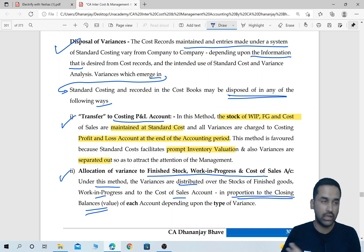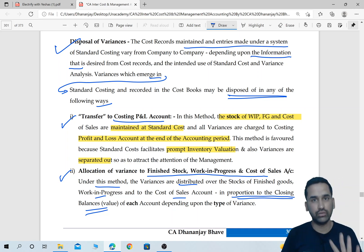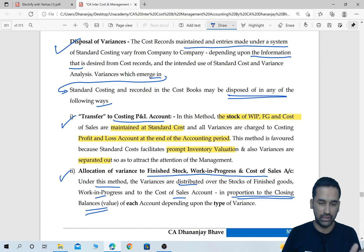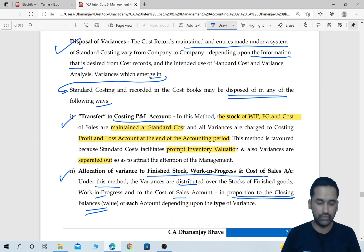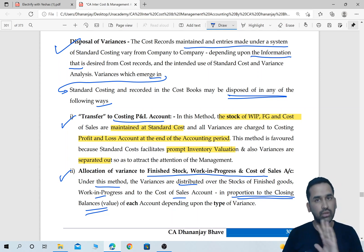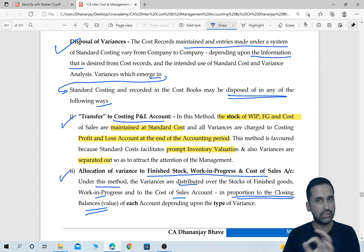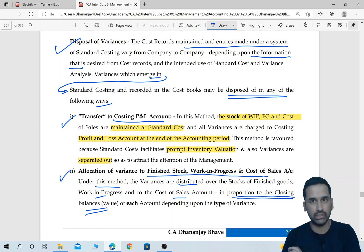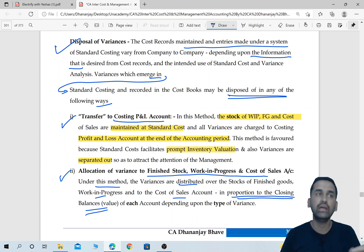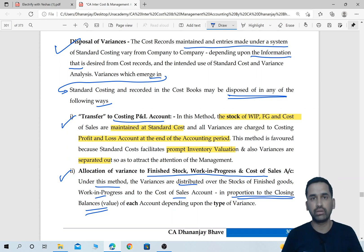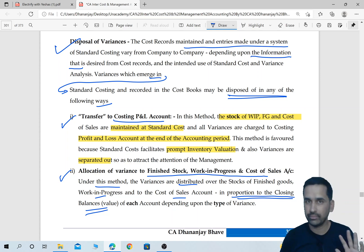In the first option, there is no impact on WIP value, FG value, profit, or selling price — everything goes as per standard cost plus the anticipated profit margin. The difference is that you keep taking it in the P&L account every year. So these are the two ways of disposing of variances.